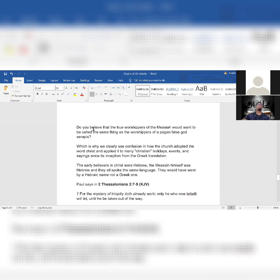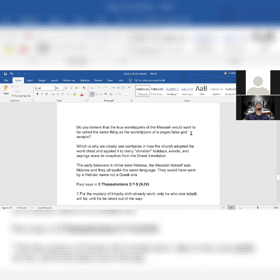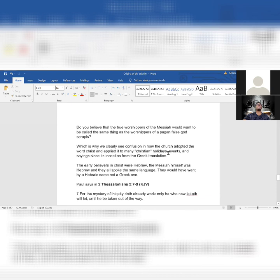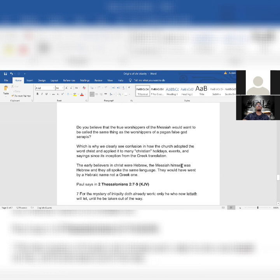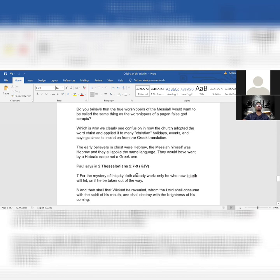Do you believe that the true worshippers of the Messiah would want to be called the same thing as the worshippers of a pagan false god, Serapis? Which is why we clearly see confusion in how the church adopted the word Christ and applied it to many Christian holidays, events, and sayings since its inception from the Greek translation. The early believers in Christ were Hebrew. The Messiah himself was Hebrew, and they all spoke the same language. They would have went by a Hebraic name, not a Greek.